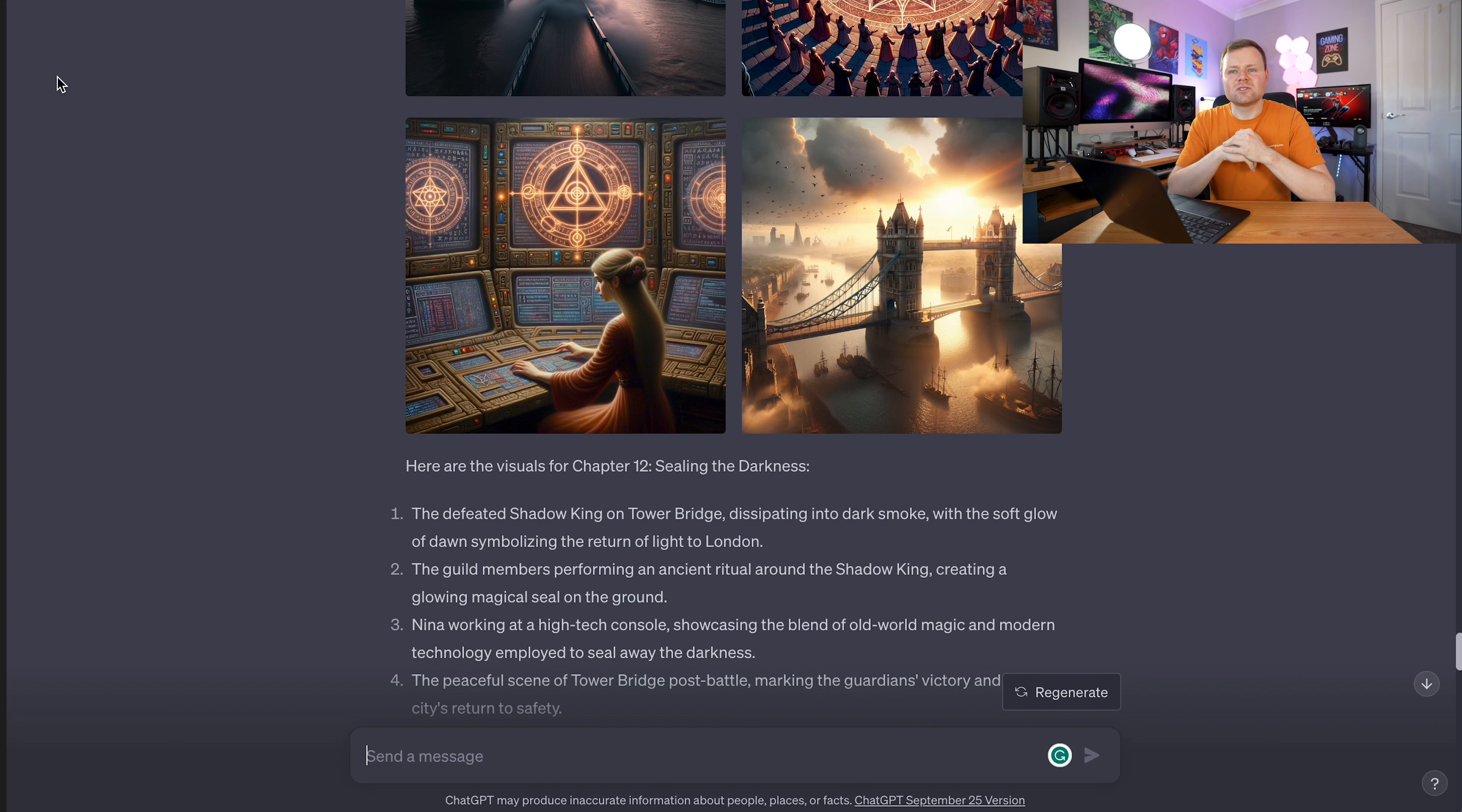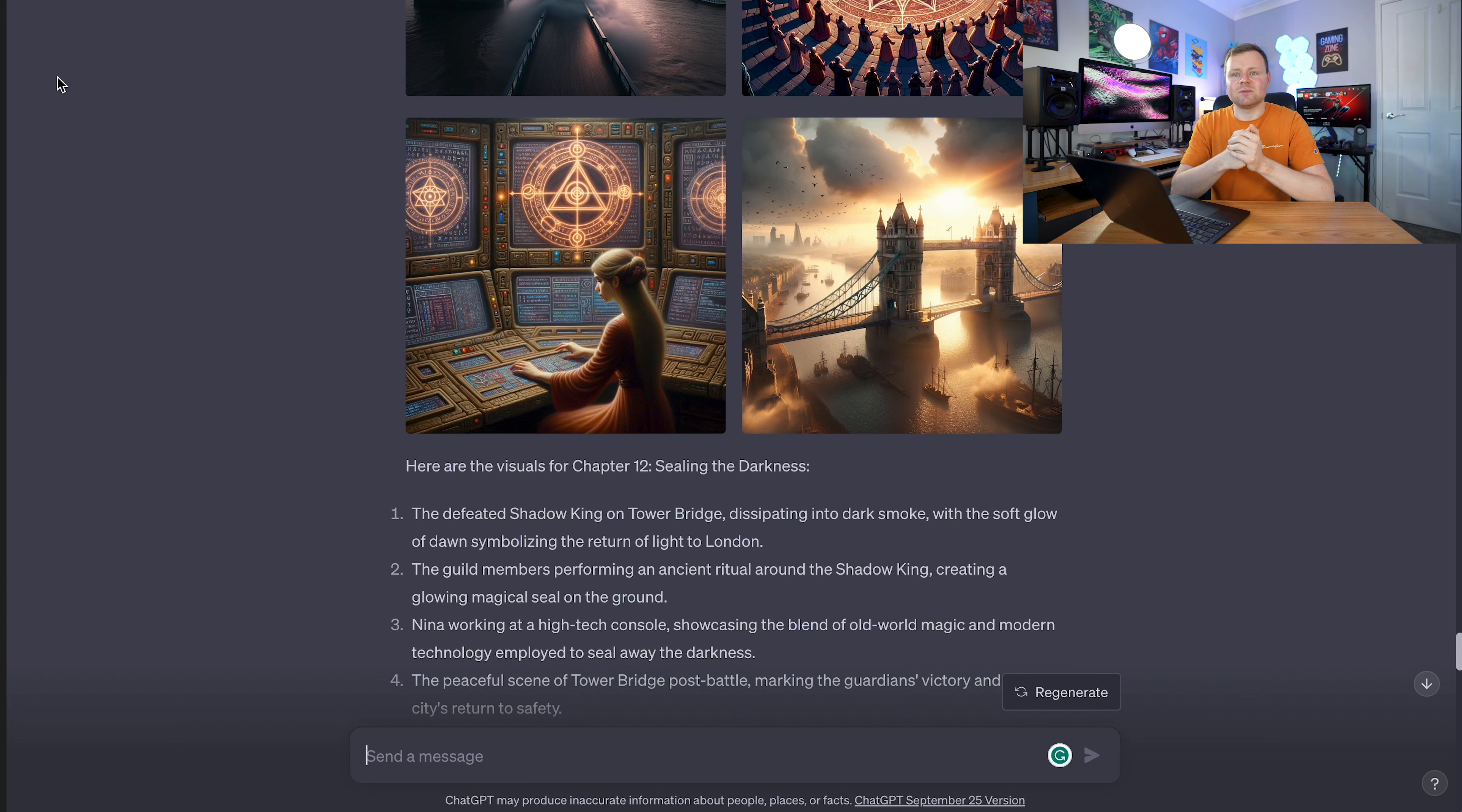Hopefully this video helps you and gives you some creative ideas to create some visual novels or anything like that. Like and subscribe if you want to see more content like this. See you guys next time.